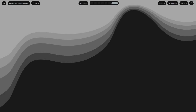Dark mode isn't just about flipping a switch and making everything black. It's about contrast, readability, and creating an environment that you actually want to look at for over eight hours a day. Today I will be breaking down what my perfect dark mode setup looks like with every single color choice and every single design decision, and why all of it matters.